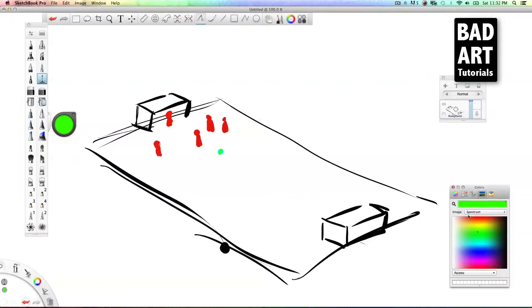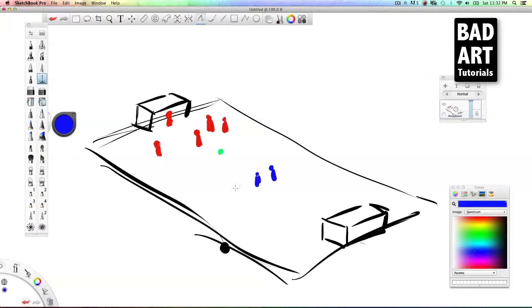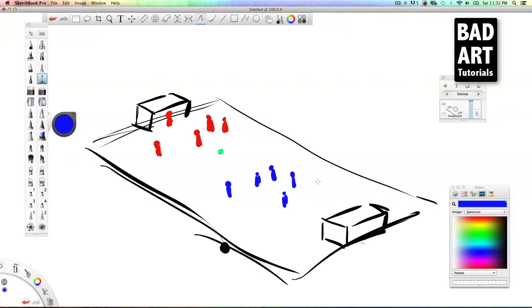Then we need another team, the blue team, and we'll just distribute them just like we did the first. Give them little heads and little stick bodies, and we're going to throw a goalie in there. So there you go, that's your soccer field or your football field, or however you want to call the sport.